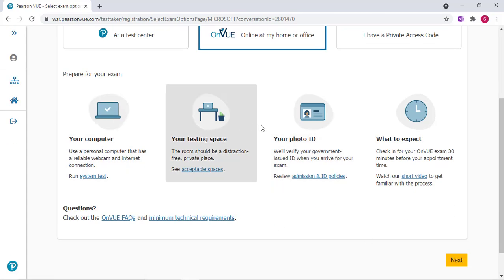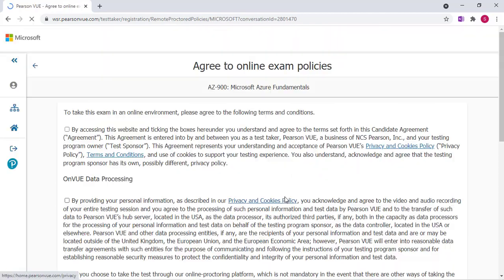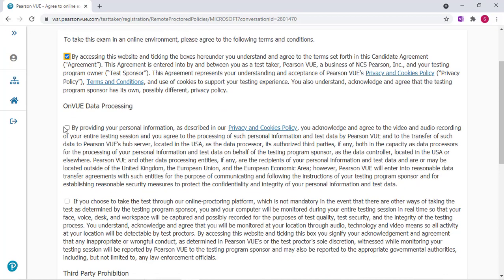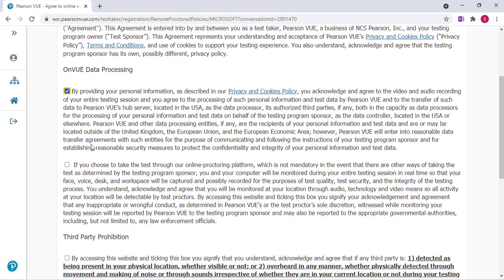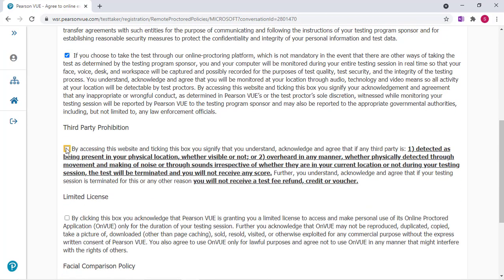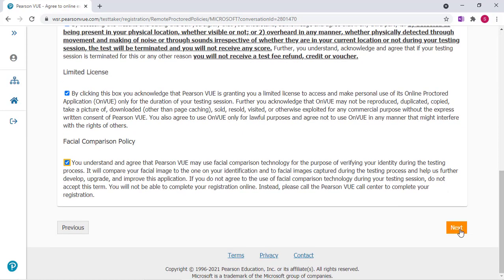Scroll down. It gives you some options for what to prepare for your exam and then click Next. These are very important exam policies that you'll need to read over. Ultimately you will need to check each box. So I will do so right now. And then click Next.